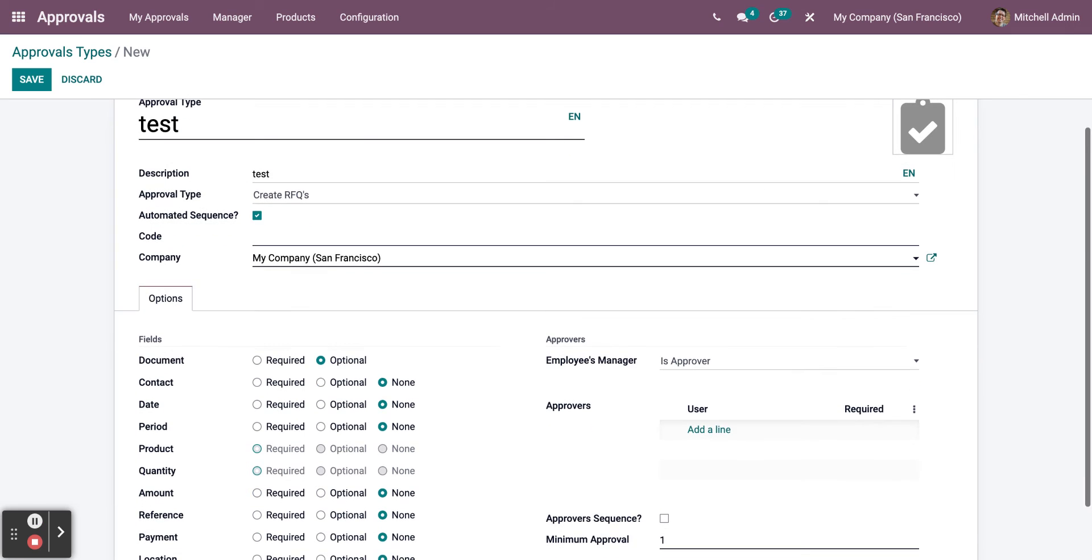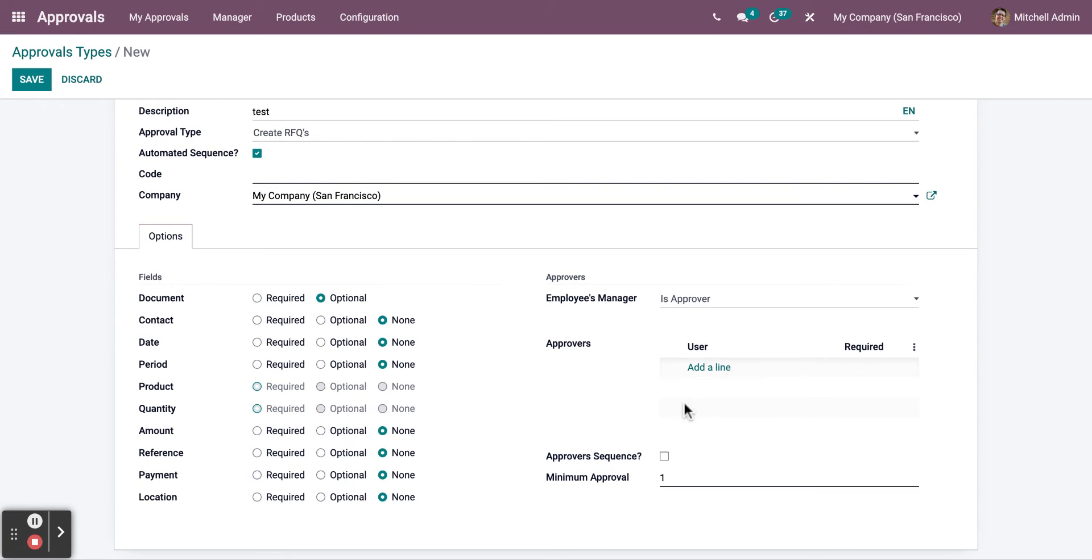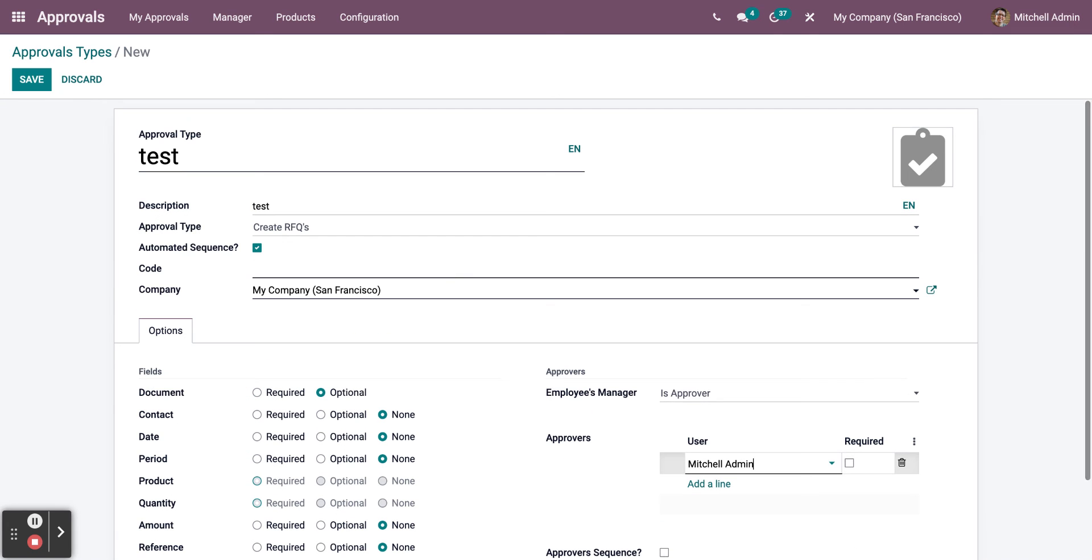After filling in all the required information, click on Save.